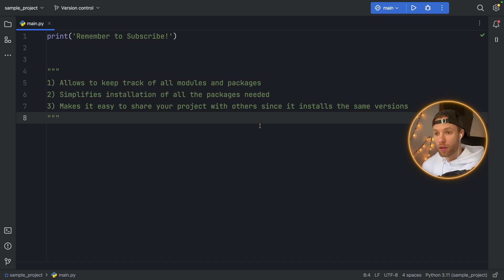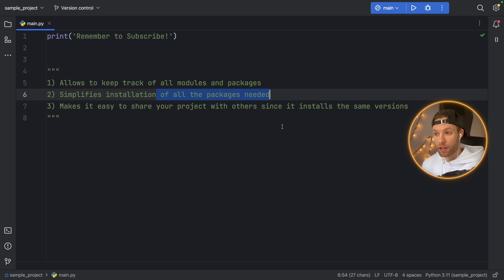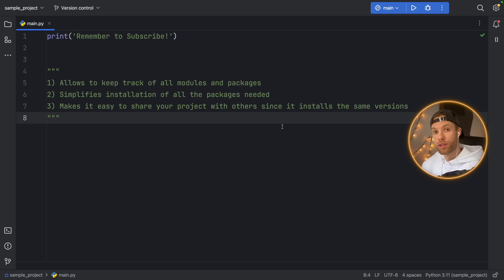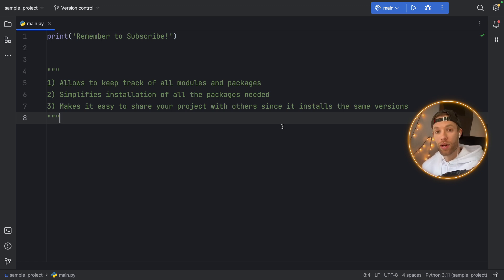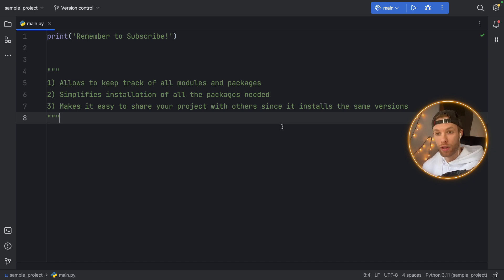Number two, it simplifies the installation of all the packages and modules needed in the project. In case you want to share it with someone else, they can easily install all the packages that you need without having to type in pip install for each one individually.